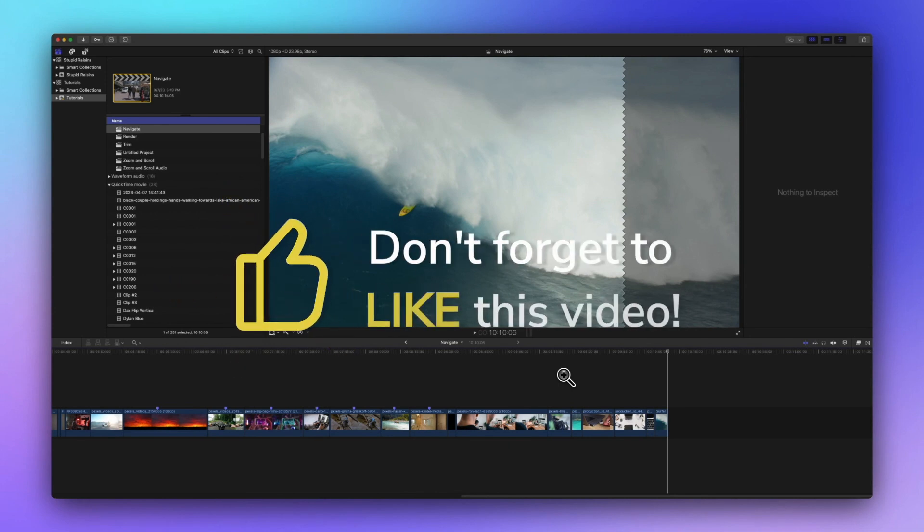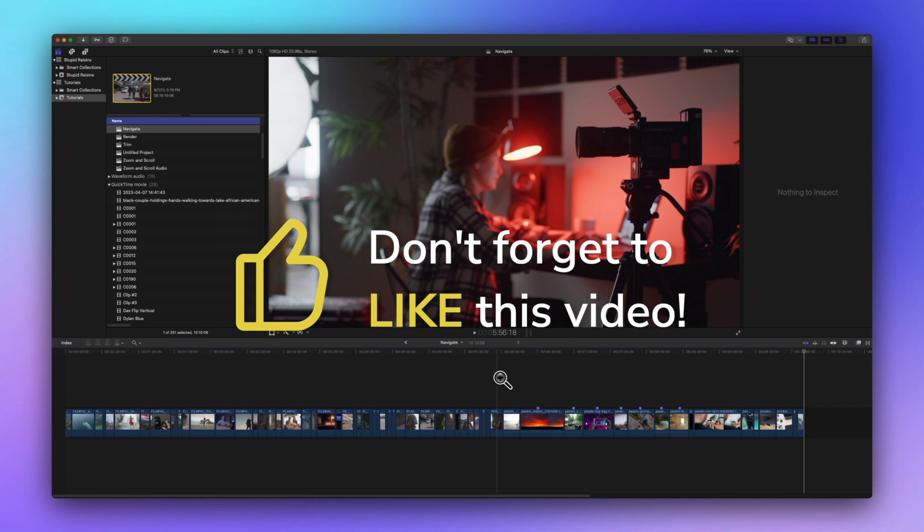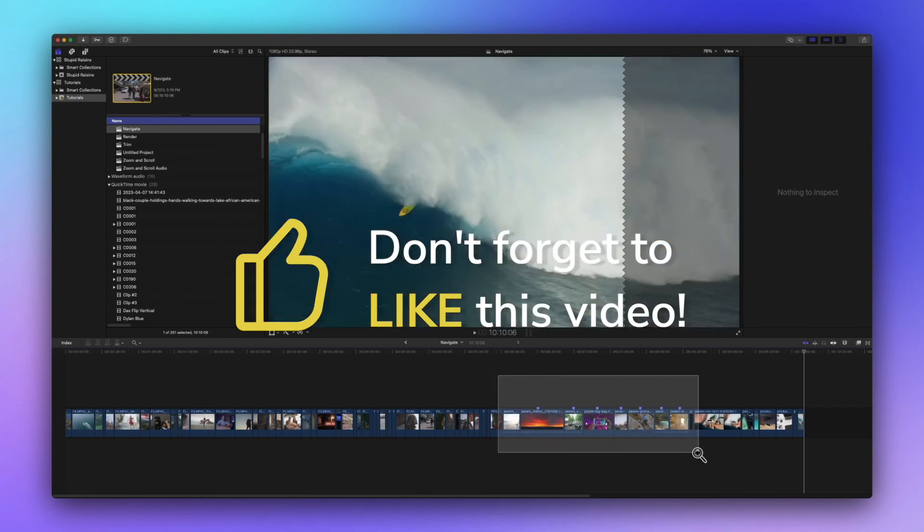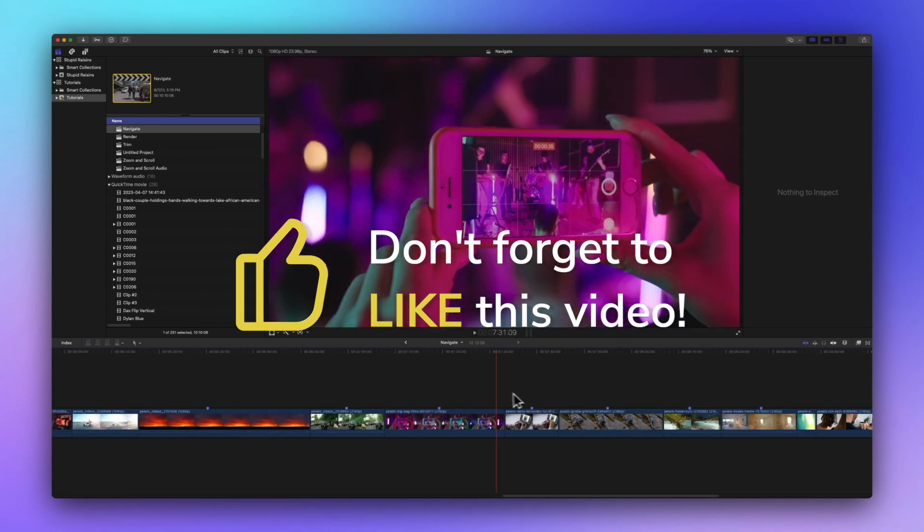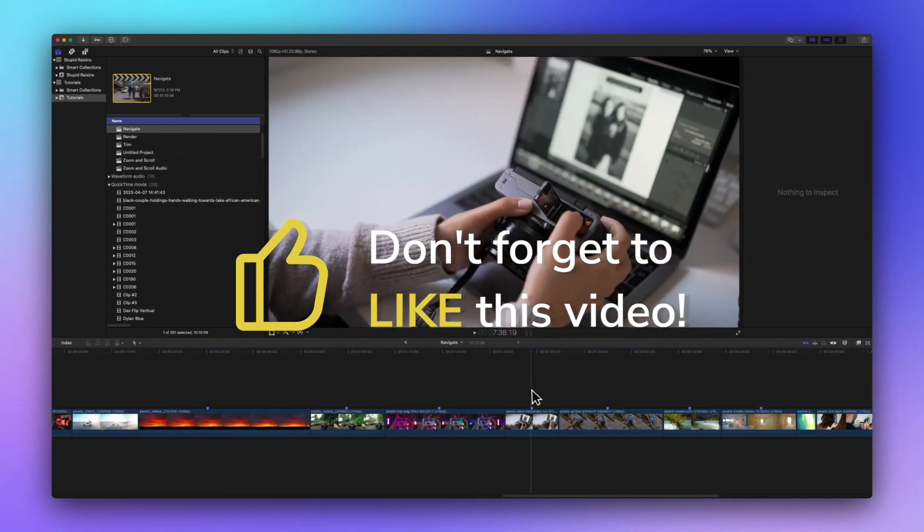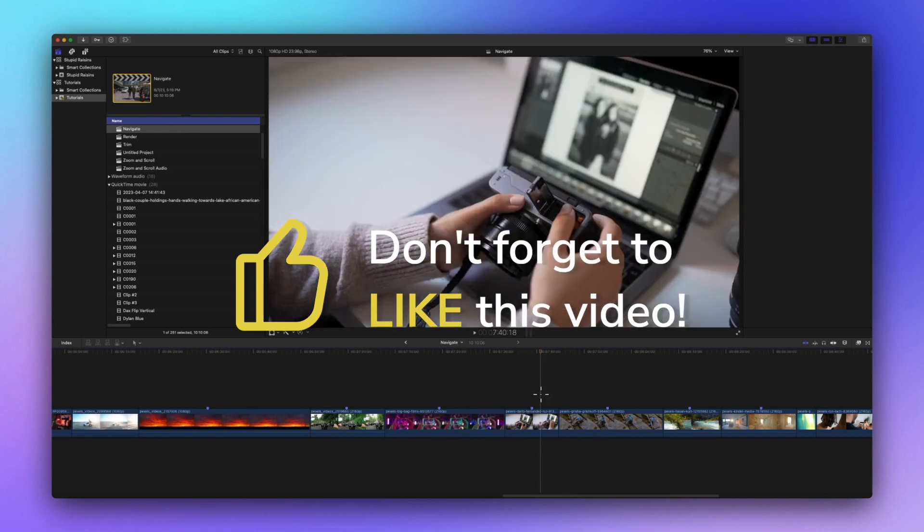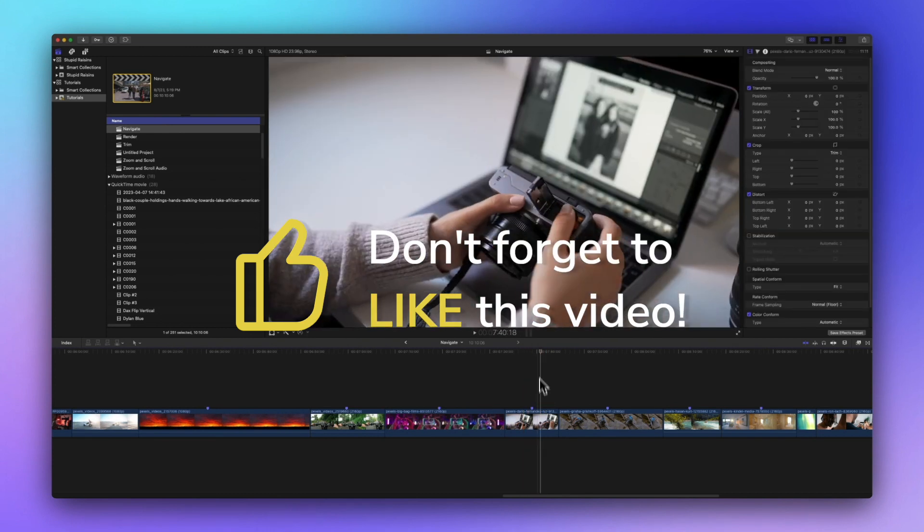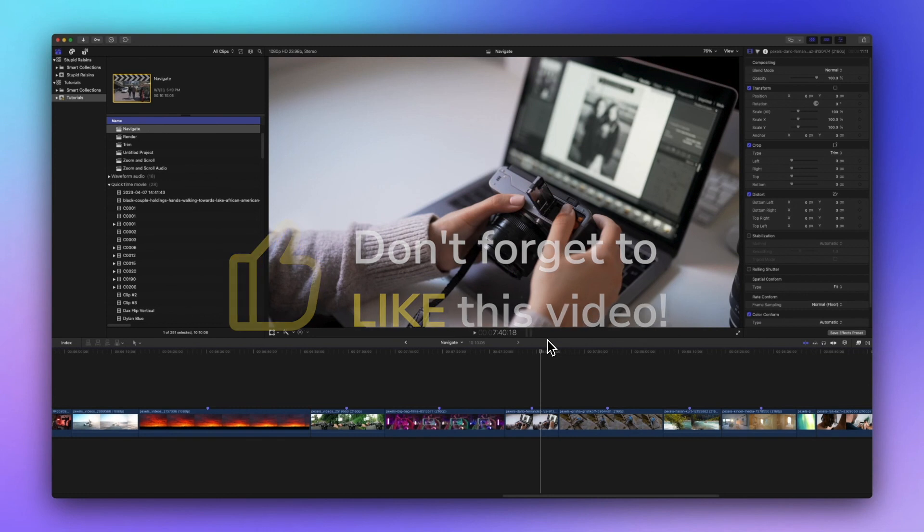Before I dive into more navigation tricks I'd love to hear your thoughts. If you find this video helpful and enjoy these tips give it a thumbs up and hang on tight because after we check out a couple more sweet tips I'll show you how to get those fantastic free Final Cut Pro tools.